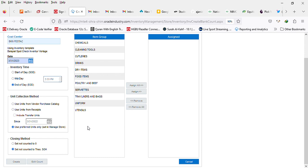Then you can select the closing method you want. If set not counted to zero, that means any item you leave blank you did not put an actual count, the system automatically makes zero. Or set not counted to theoretical, which means any item you leave blank, the system automatically carries forward the theoretical as the actual.